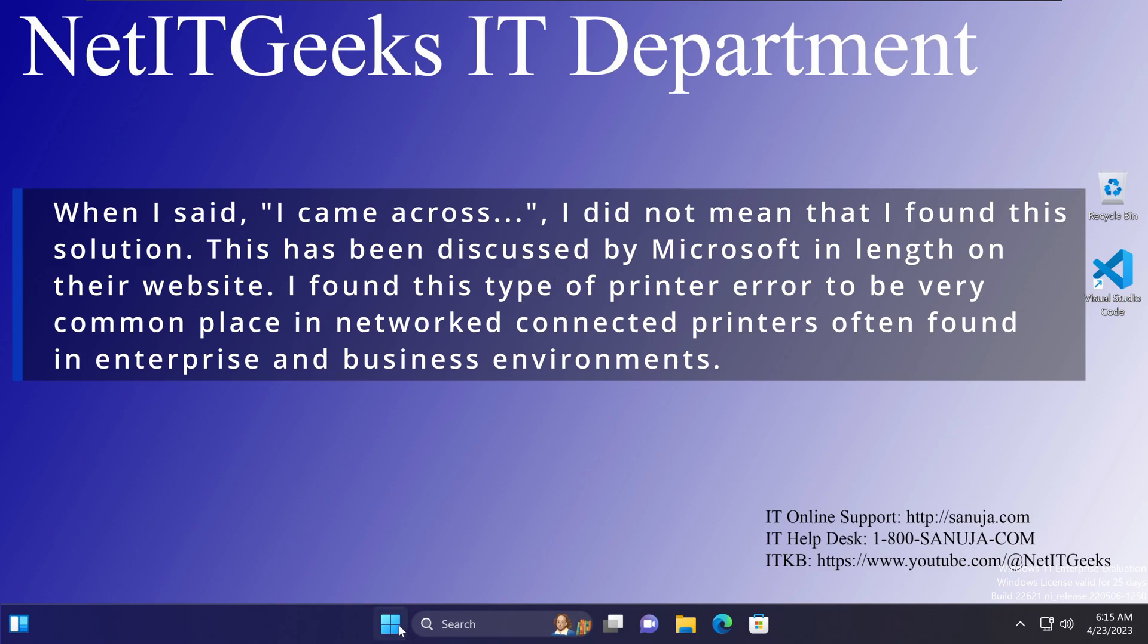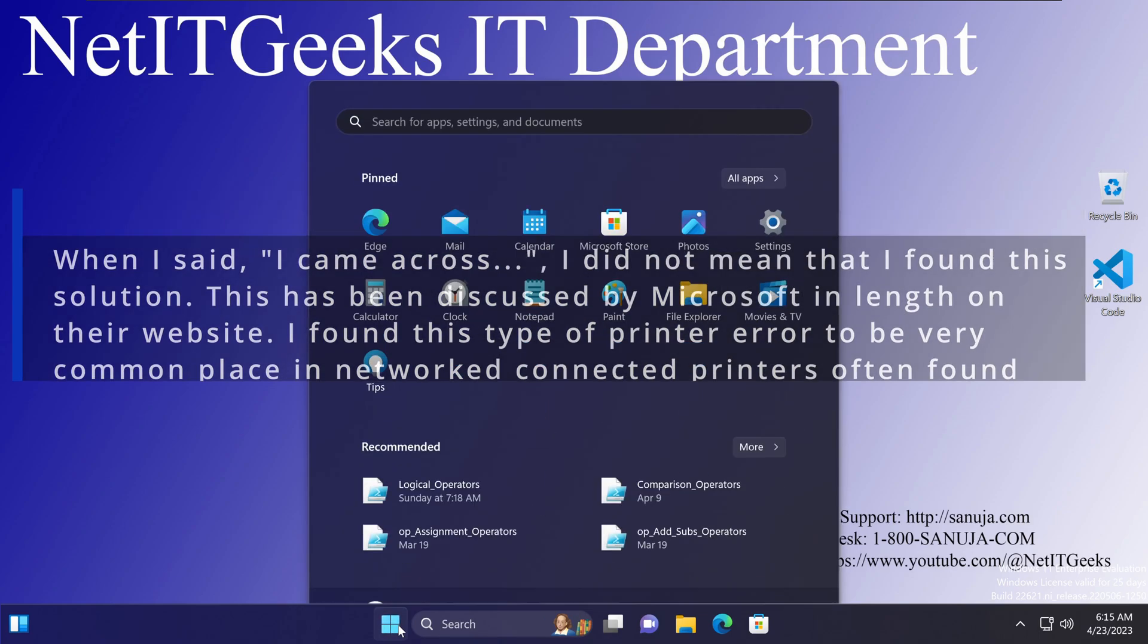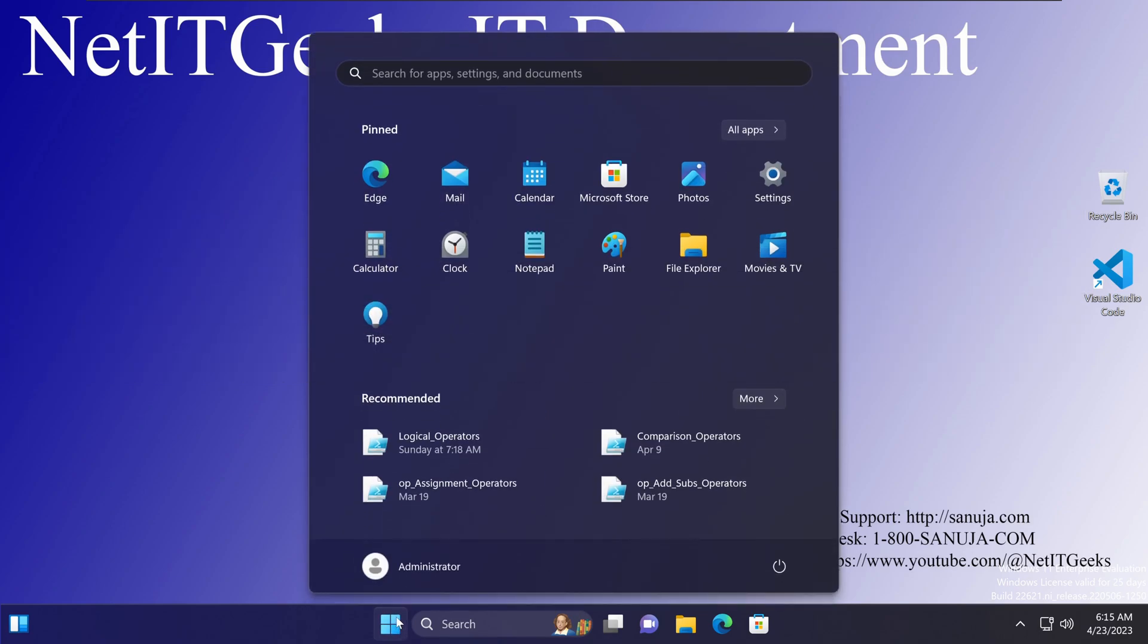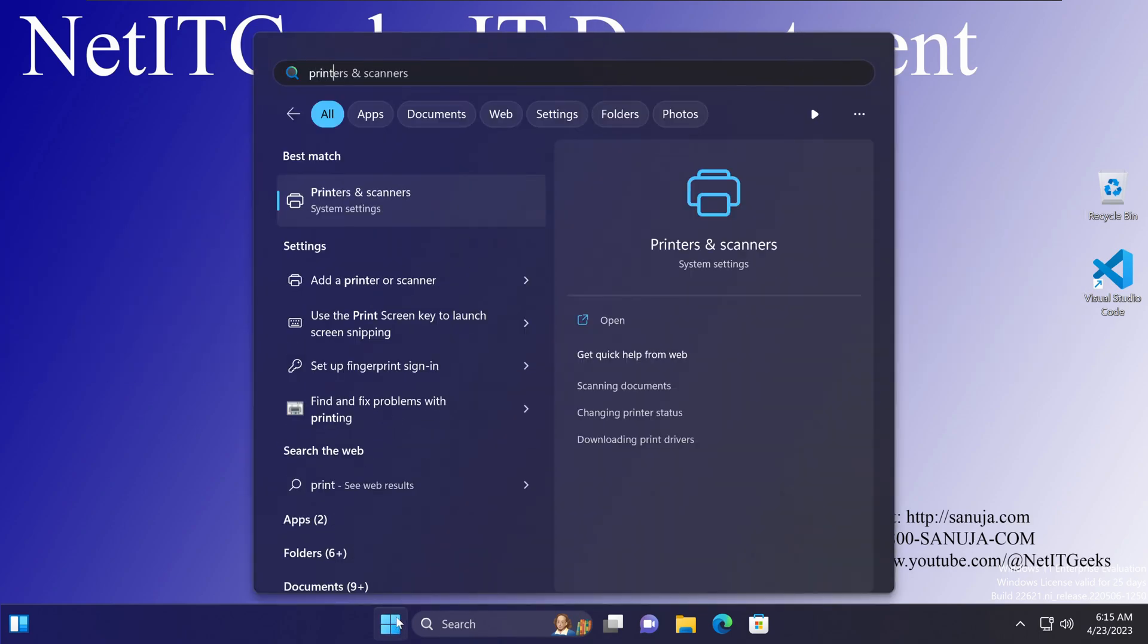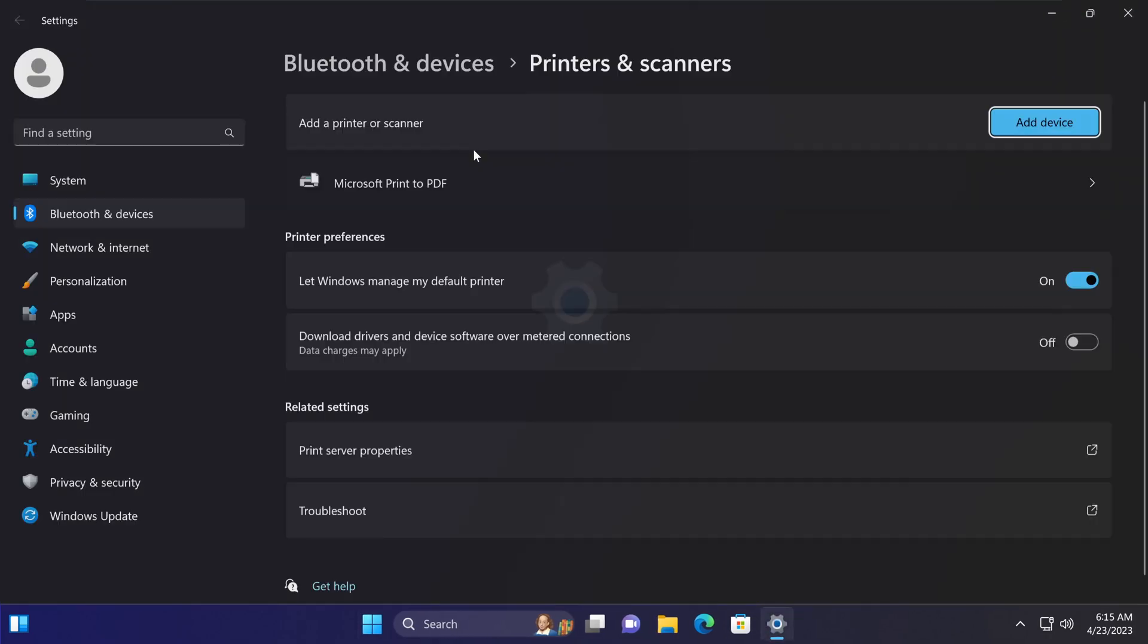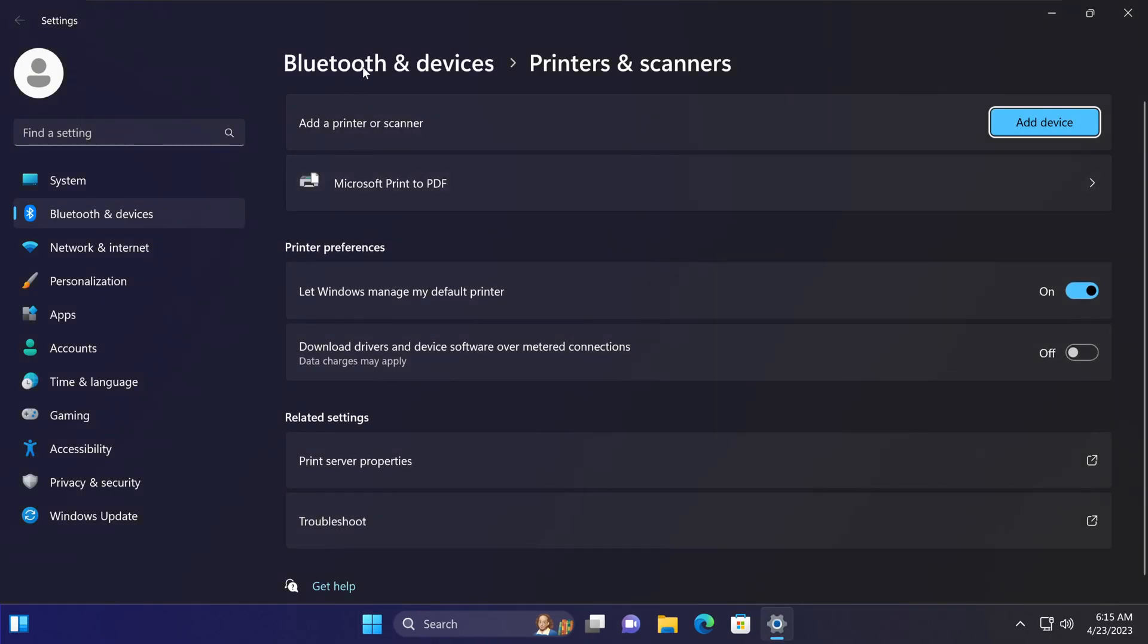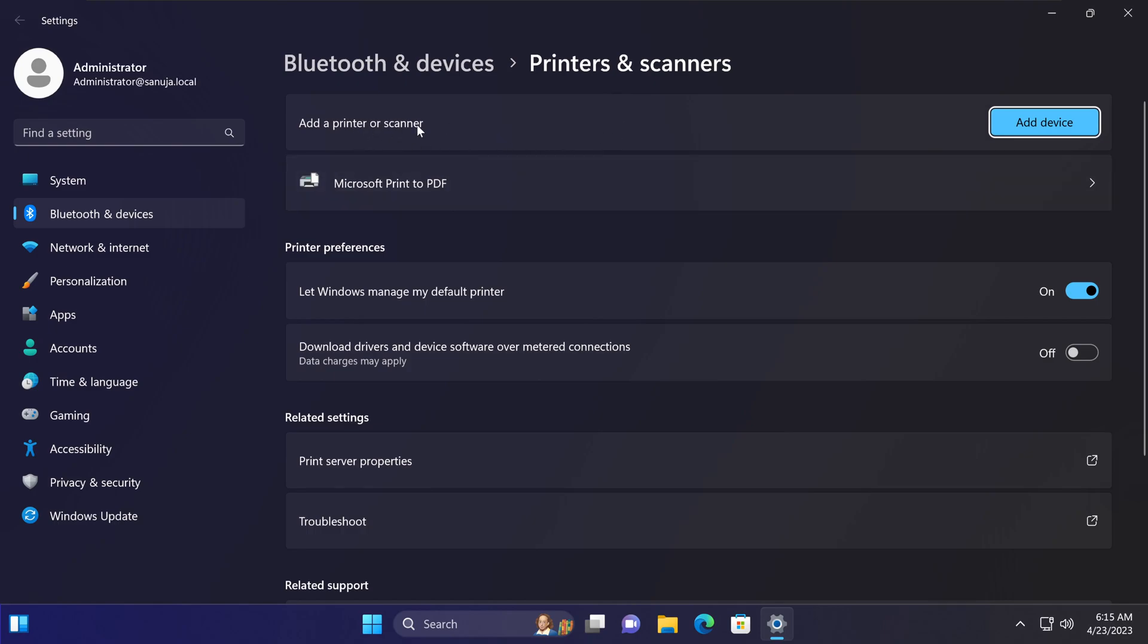Go to the start menu and navigate to printers and scanners, or go to the settings app, Bluetooth devices, printers and scanners. You have this option to add a device on your Windows 11 machine.